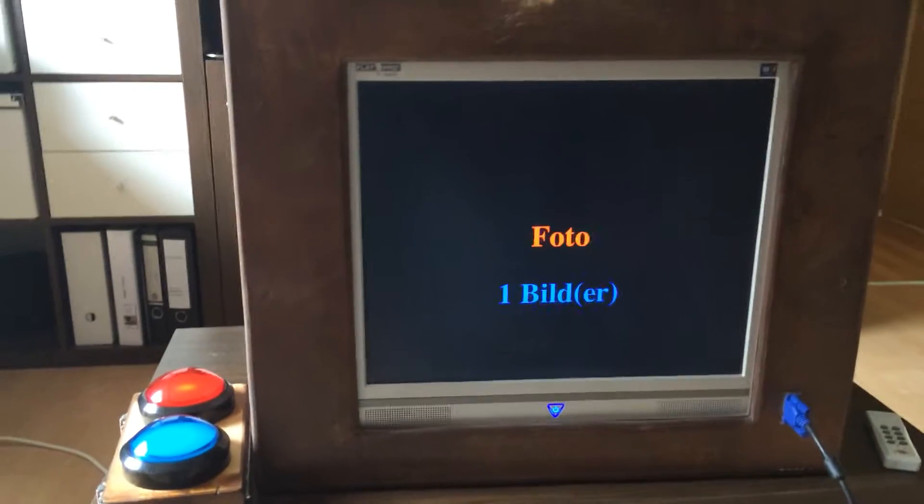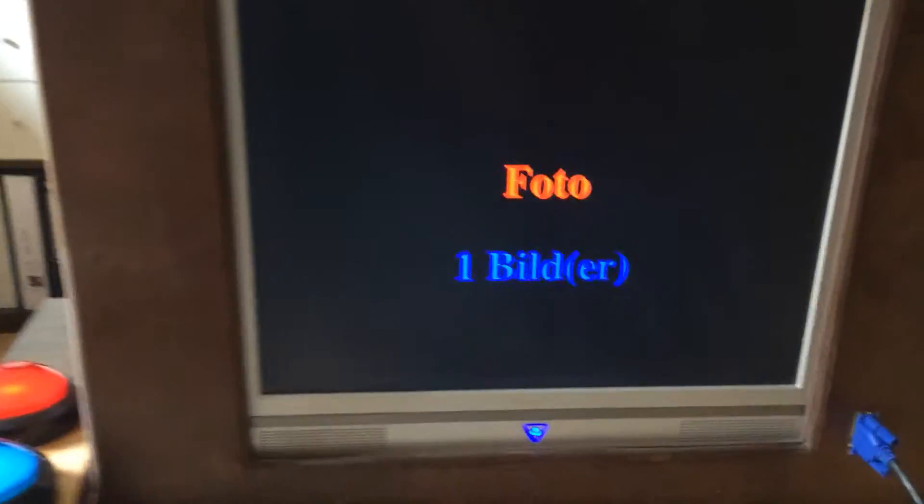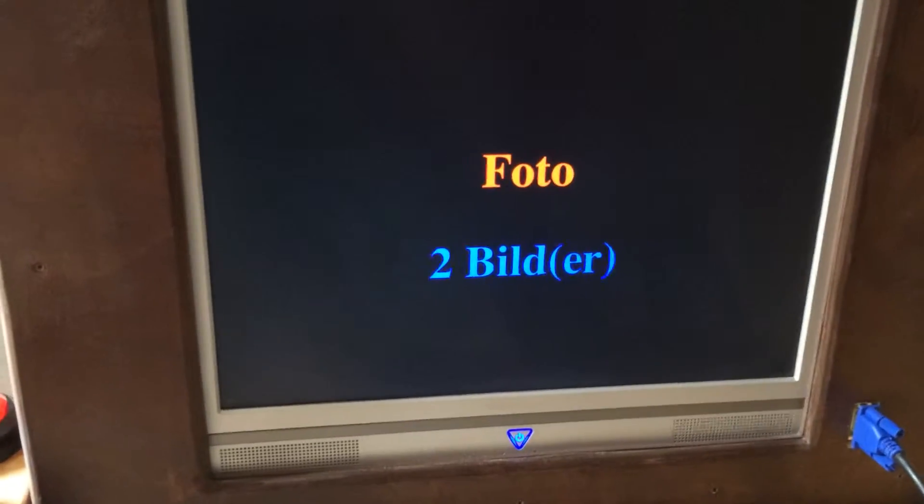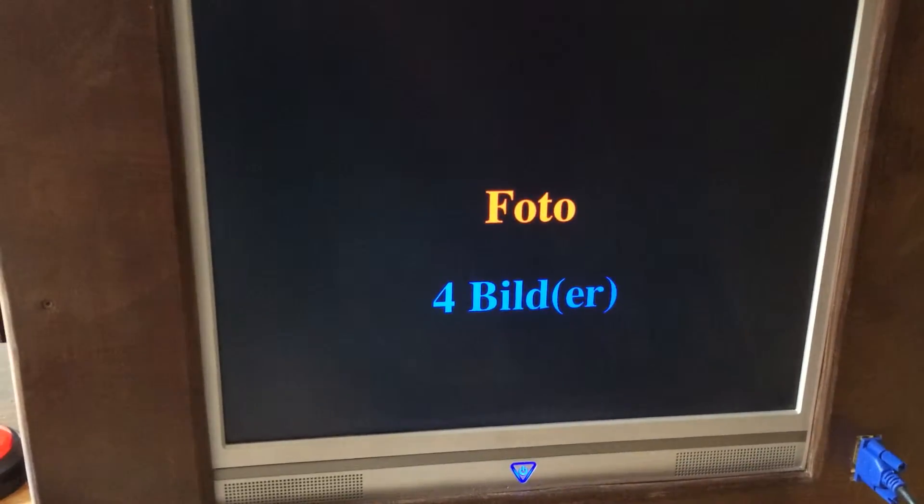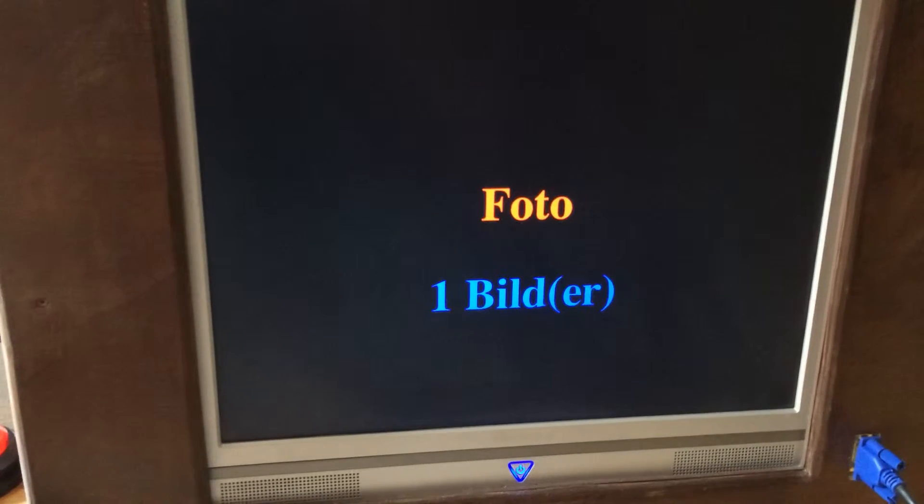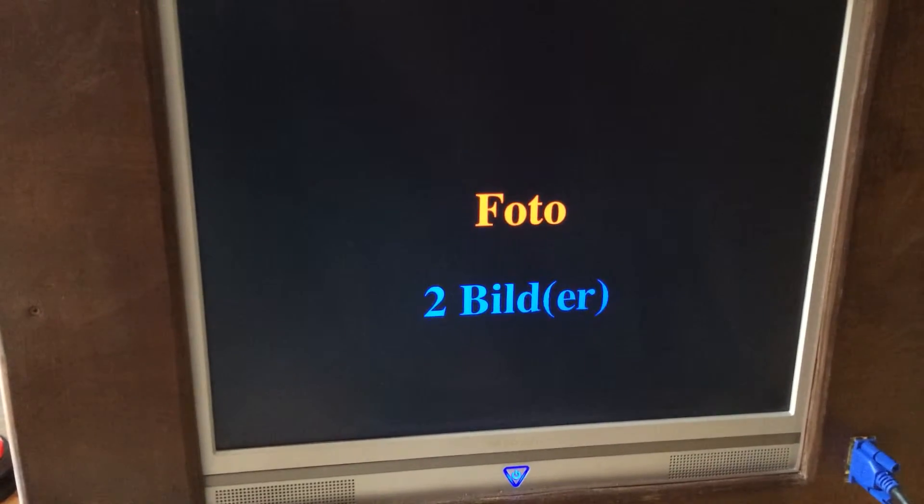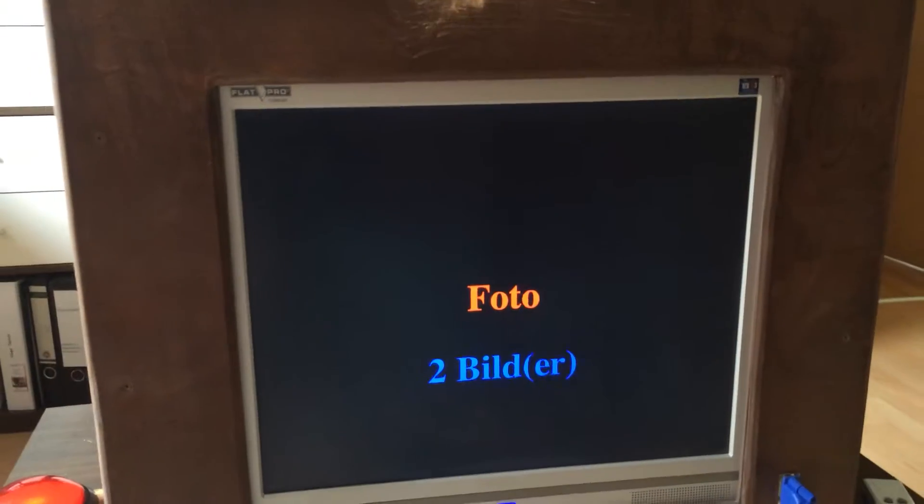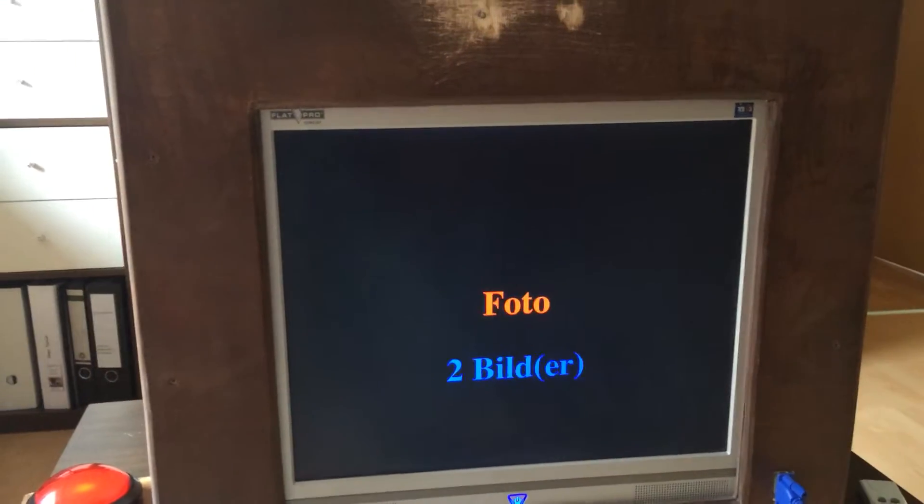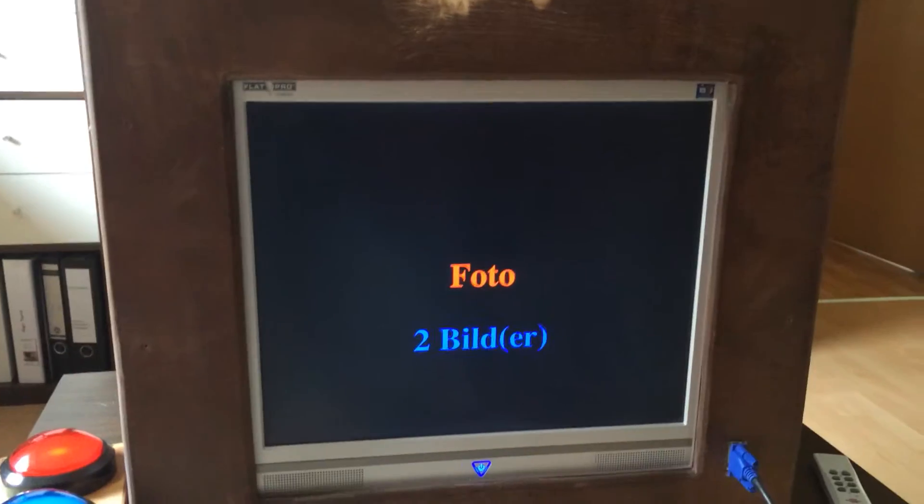Then we have another two buttons. The blue button is for choosing how many pictures you want to take, so four, one, or two.